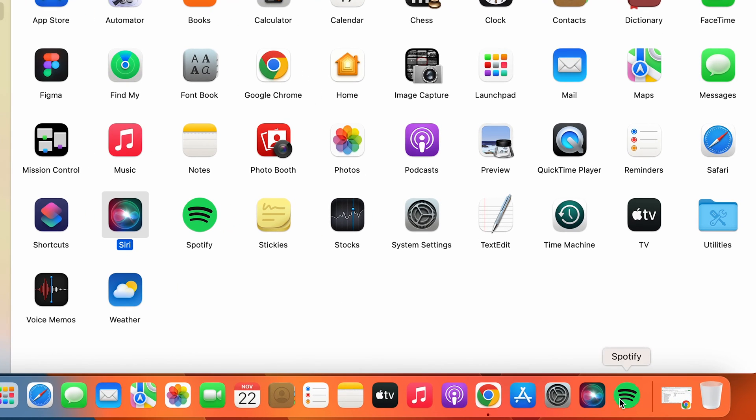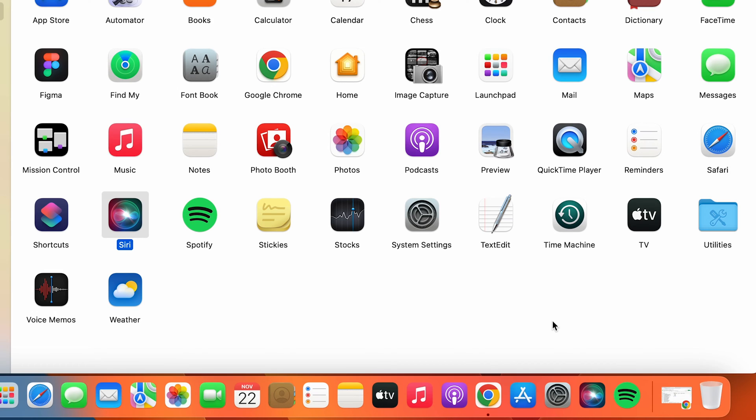You can see both applications I have added recently to the dock system. So these are the simple steps you have to follow if you want to add an application to dock on your MacBook or on your iMac.